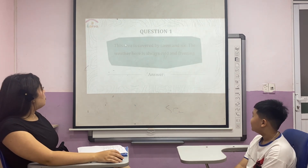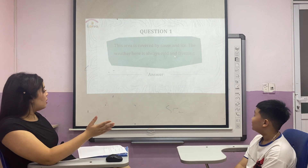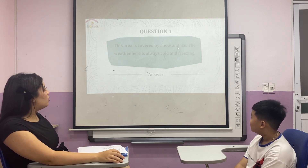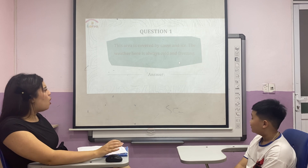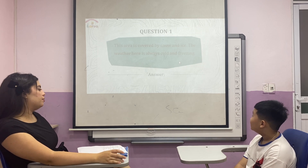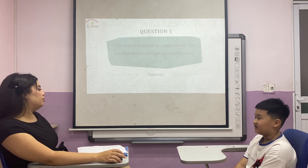Now in this part I will say the definition and you say the word, okay? This area is covered by snow and ice. The weather here is always cold and freezing. The Arctic.